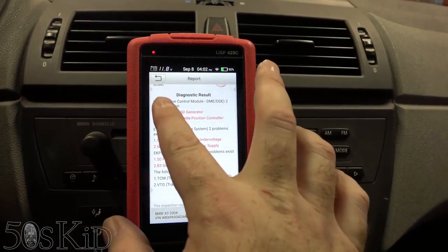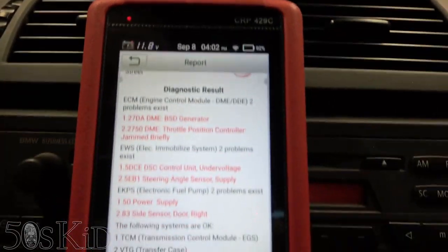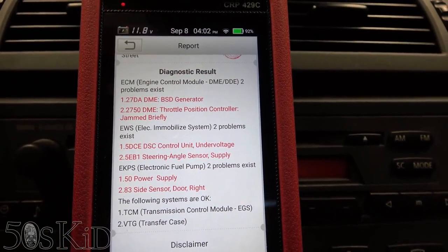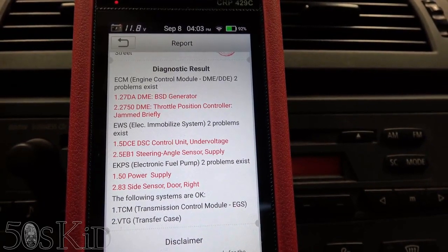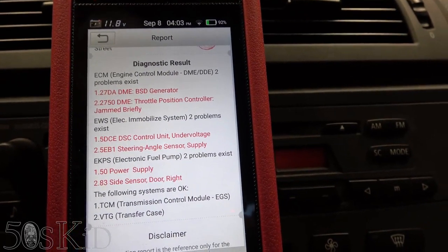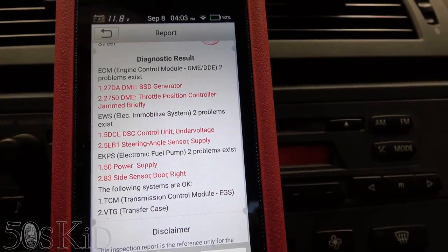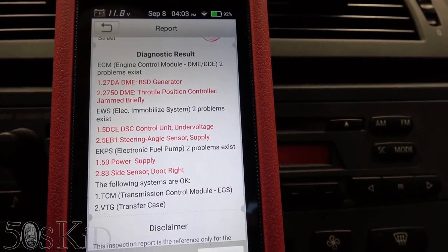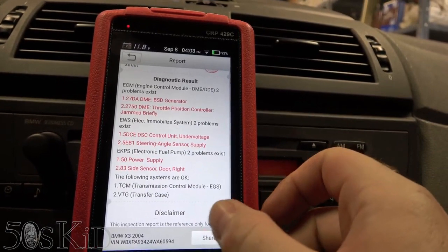So in the DME module, we've got a BSD generator code. I have no idea what that is. Throttle position controller jammed briefly — that's the throttle that got jammed briefly. Who knows when that code actually got set; it could have been set way before the rebuild. I haven't reset anything, and I don't know at this point if these are history codes or not.